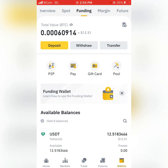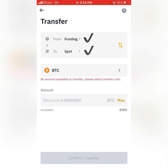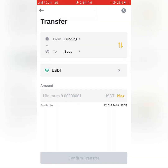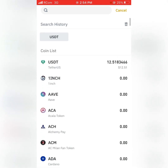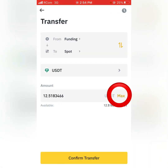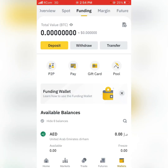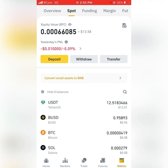Now let's assume I have purchased USDT and not Bitcoin. What I need to do from the Funding account is to transfer this money — click on Transfer and move it from the Funding account to the Spot account. Click on USDT, select the coin, click on Maximum, then click on Confirm Transfer. After clicking Confirm Transfer, the crypto will be transferred from the Funding account to the Spot wallet.